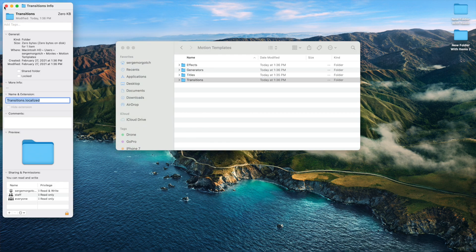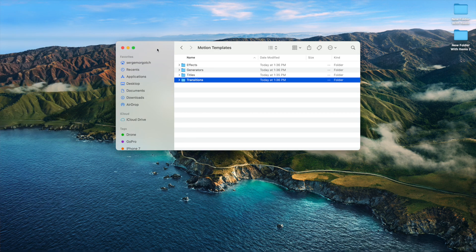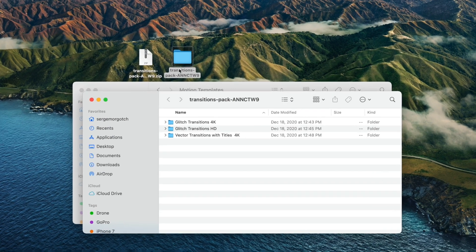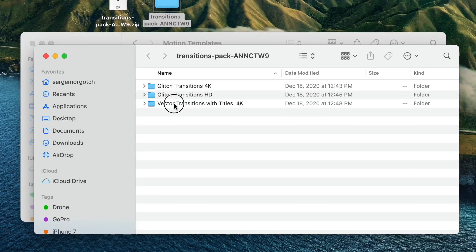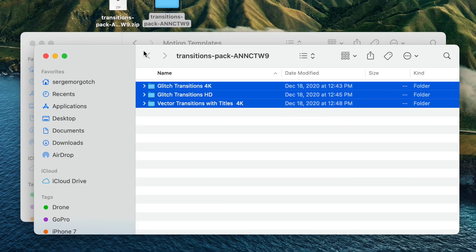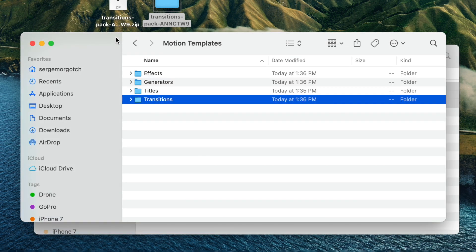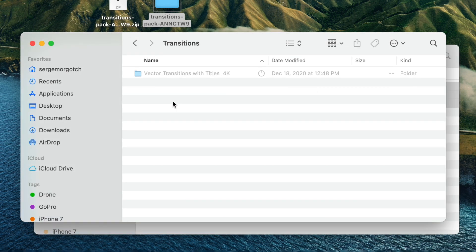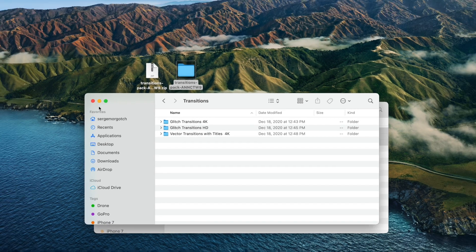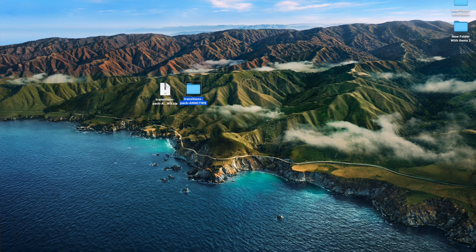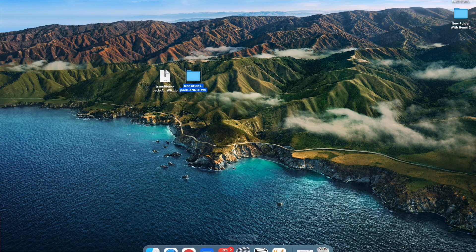We're now ready to install our plugins. Go back to your plugin folder, command click all the included folders, and copy and paste them into your transitions folder in Motion Templates. Close your Finder window, and restart Final Cut Pro.